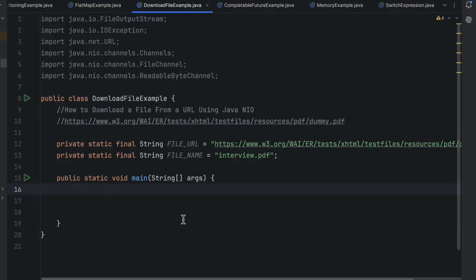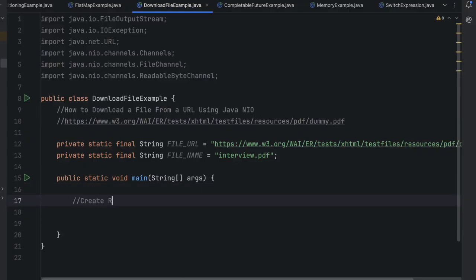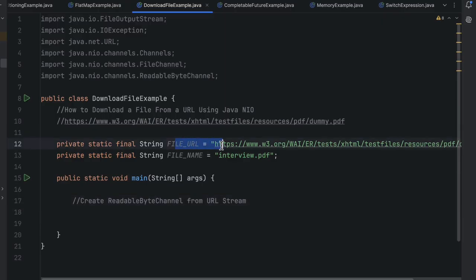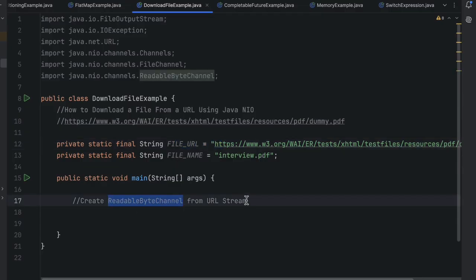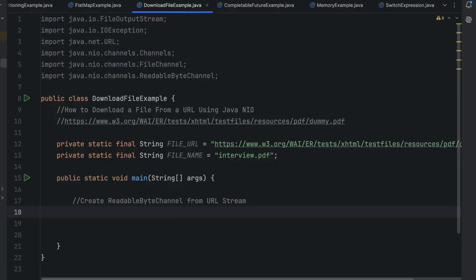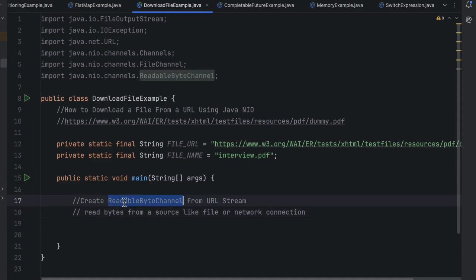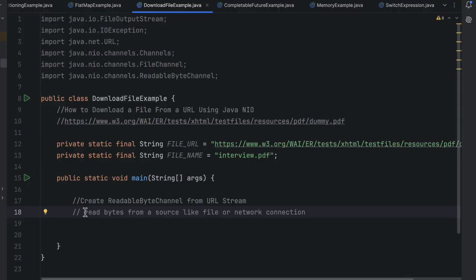The first step is we have to create a readable byte channel from the URL stream. If you are new to input/output operations or Java NIO — a ReadableByteChannel is part of Java NIO which allows you to read bytes from a source like a file or a network connection. In our case we have to read bytes from this URL.